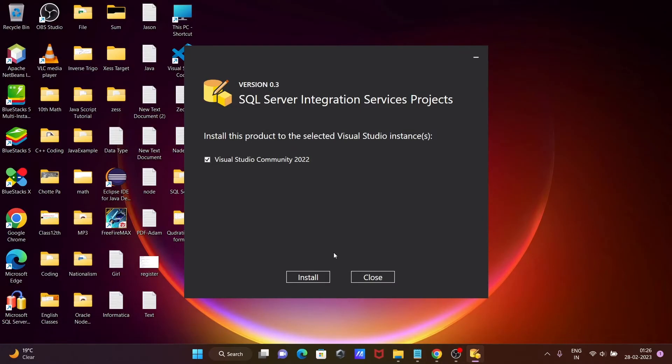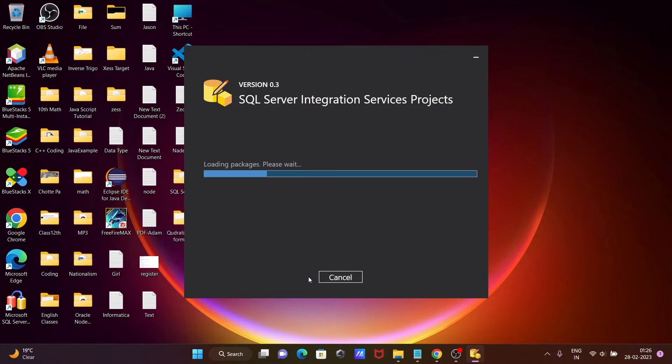Now let's click on install once again. This time there is no problem. Click on yes.